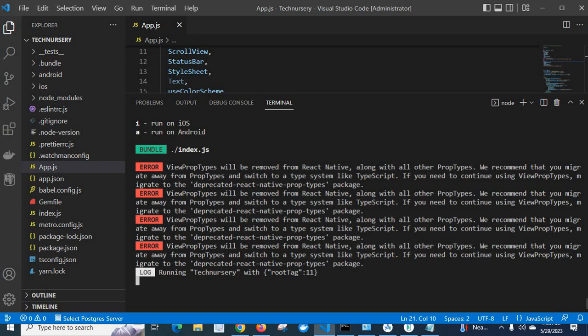They are suggesting two options. The first one is to move to TypeScript, but unfortunately I am using JavaScript in this React Native project, so I cannot go with TypeScript. The second option is to use the deprecated-react-native-prop-types package, which contains these prop types that have been removed from the React Native ecosystem.